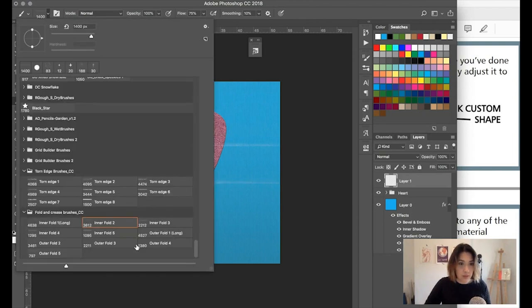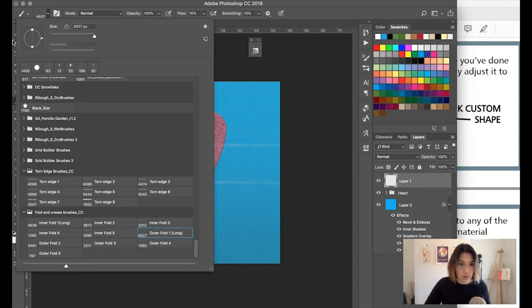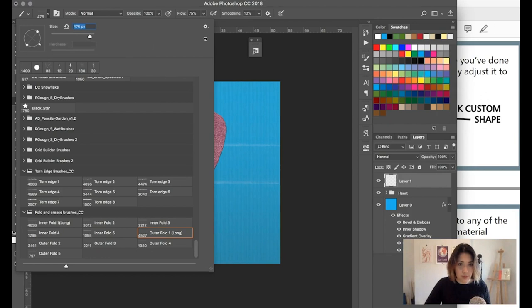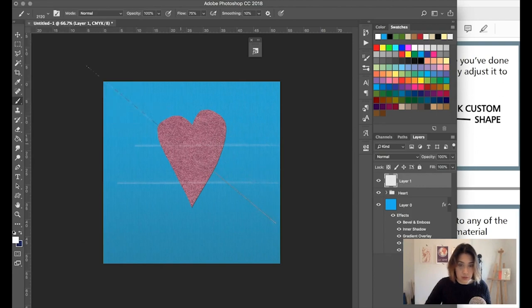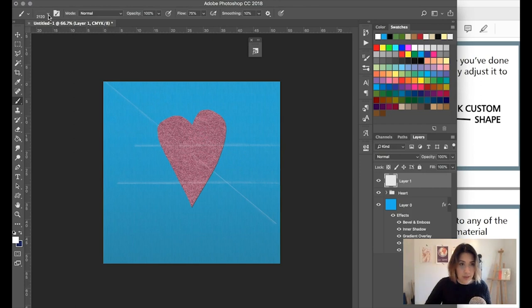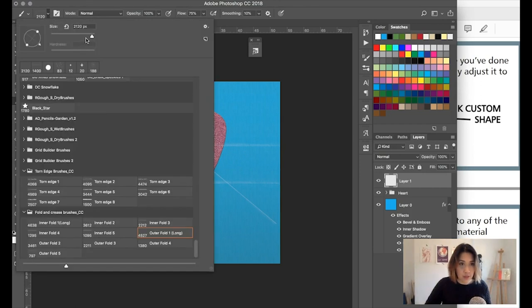So I think what you can do is rotate the brushes as well to create some nice effects. Just going to flip one across there. And I do like how subtle and authentic these look actually.